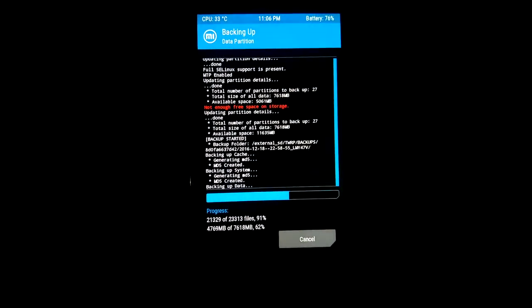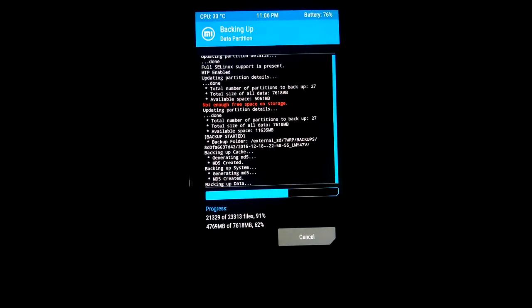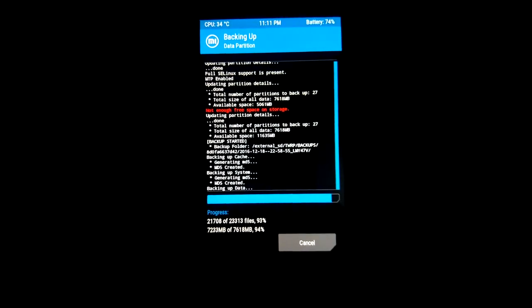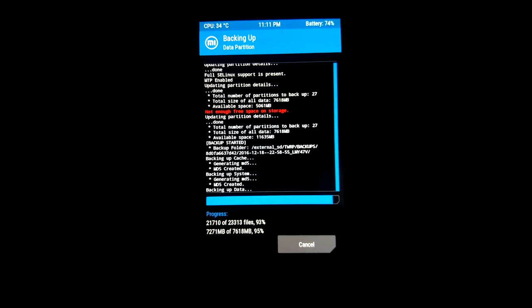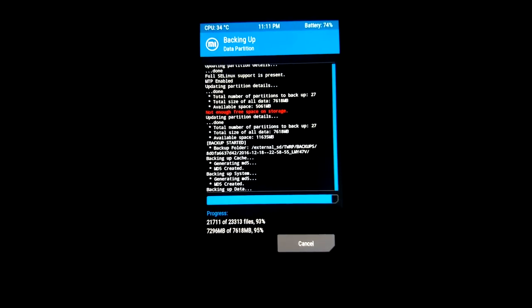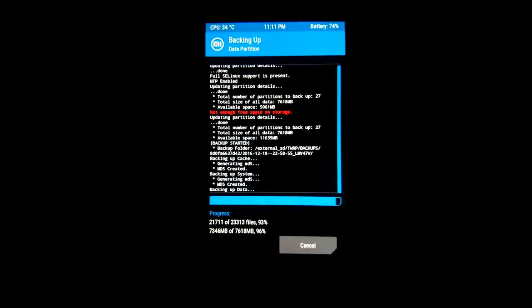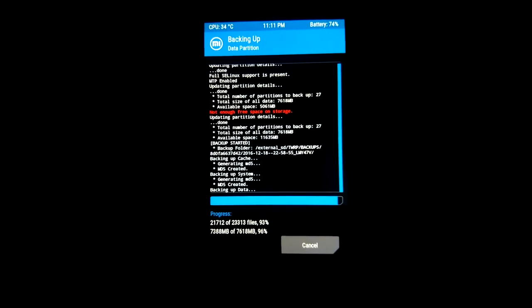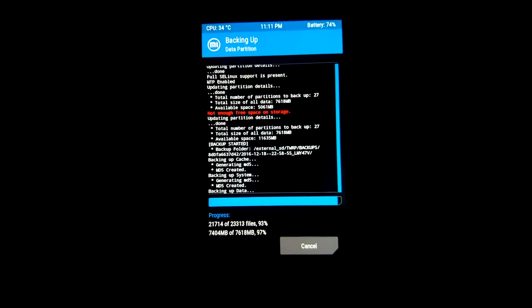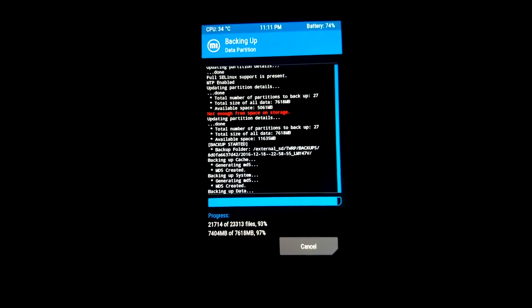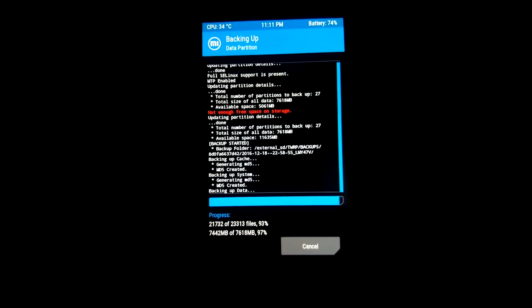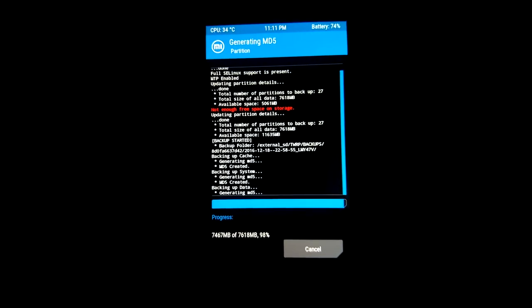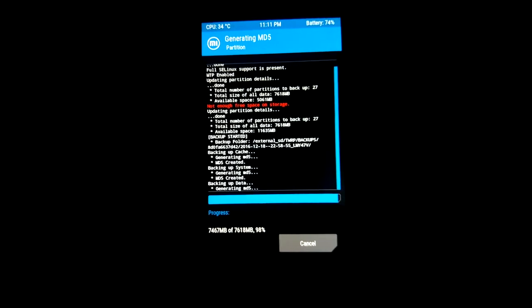I think it will take 10 to 15 minutes to complete all the files. Backup depends on your storage and what data you have. Now you can see it is at 98% in process.